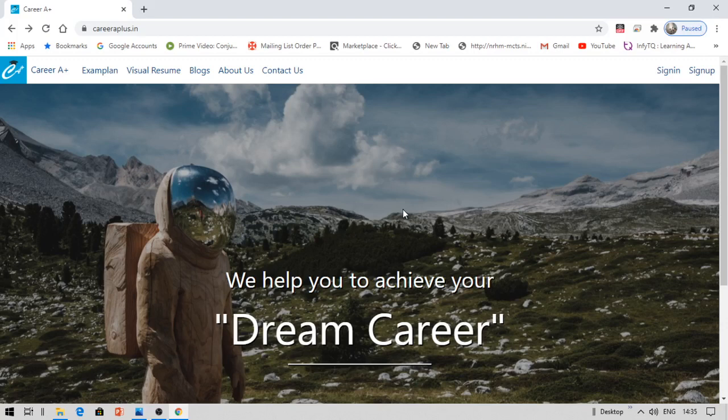Hello everyone, this is Vinay and you are watching AguSmart. This video is all about how to write a resume. I'm going to show you a template of how my resume looks and what to include so that the interviewer will be impressed and there are high chances that you land your dream job.